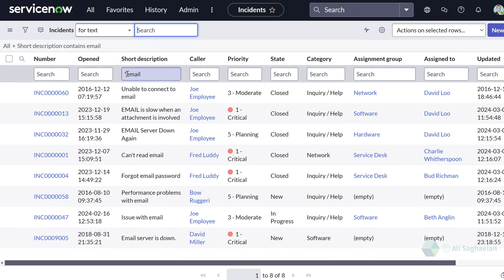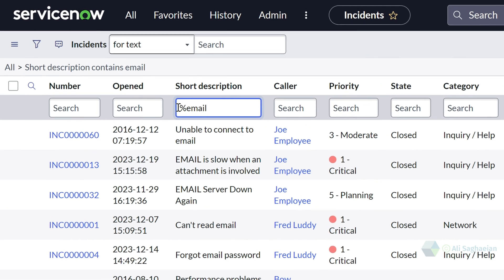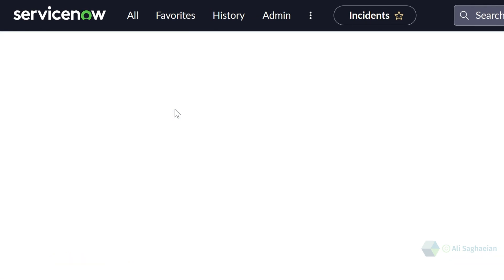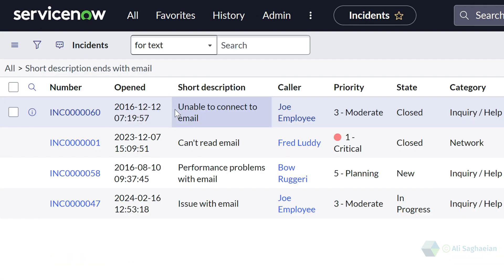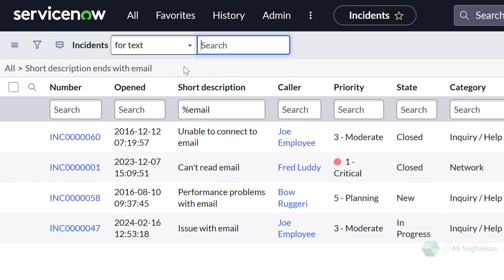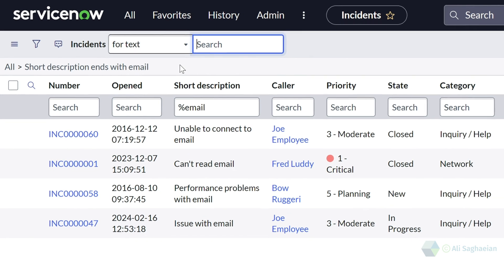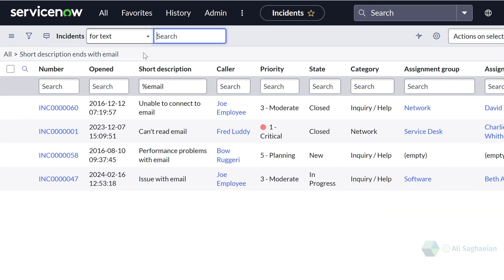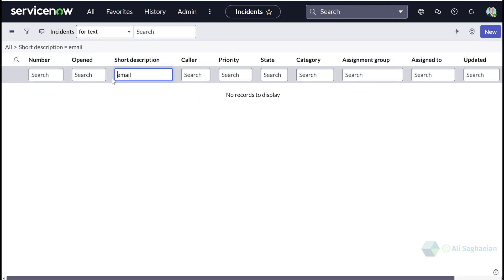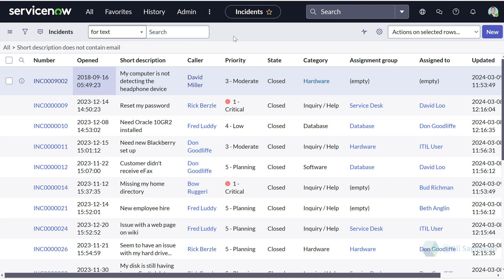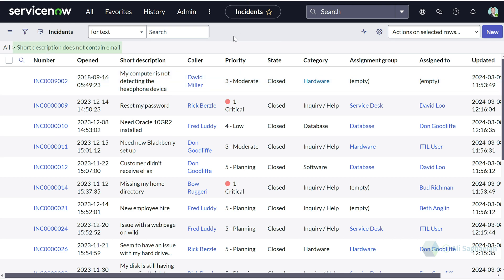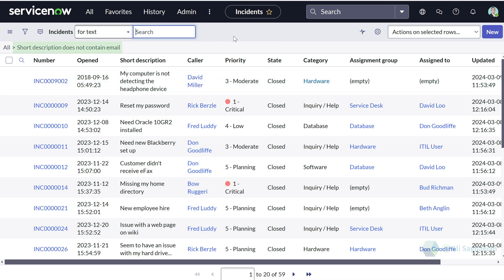If I change that to the % sign and search again, I can see the list of all incidents where the short description ends with the keyword email. Now let's try the exclamation mark with the asterisk and search for the keyword email — this lists all incidents where the short description does not contain email.